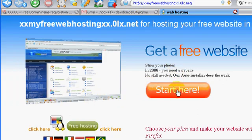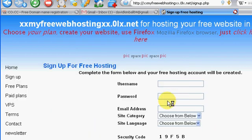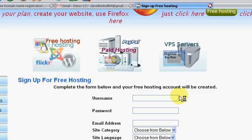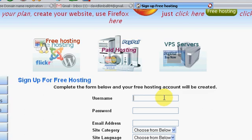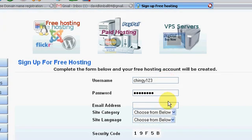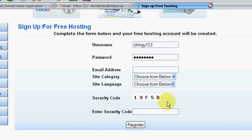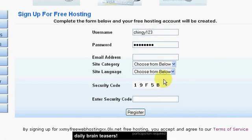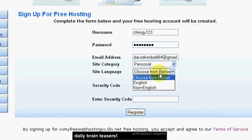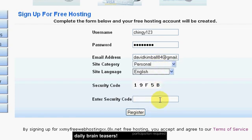So now you click on start here. Alright, so sign up for free hosting, don't mind if I do. So my username is jf3, password, email address, click some of those.